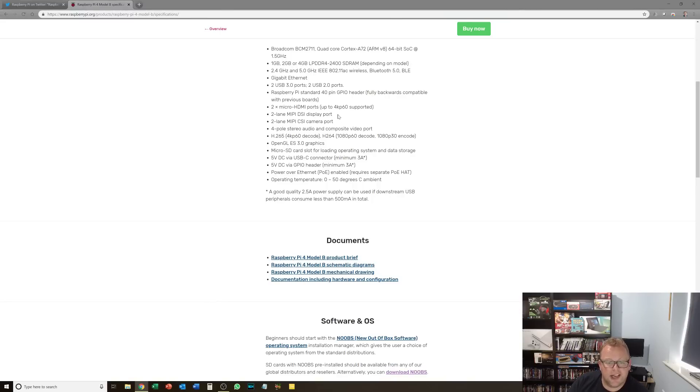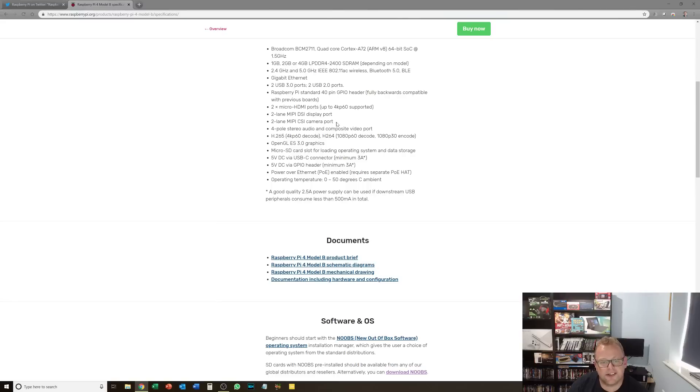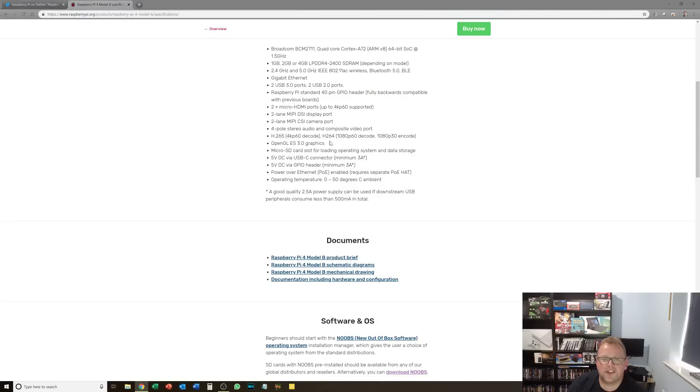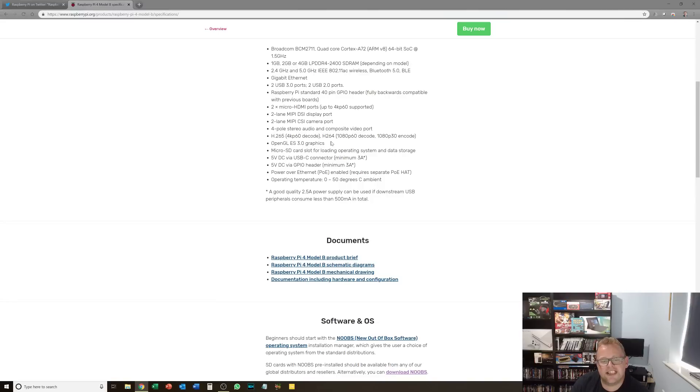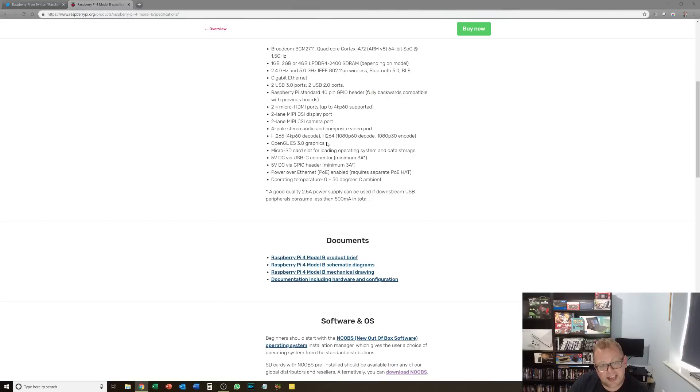We've got 2 lane MIPI DSI display port and 2 lane MIPI CSI camera port. Nothing particularly new there. 4 pole stereo audio and composite video port, again not really anything new. And we now have the ability to watch H.265 4K video at 60 fps. That is brilliant. This is going to handle pretty much any media that you throw at it now.